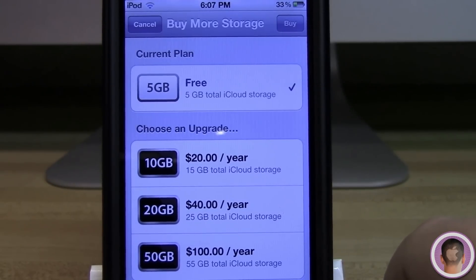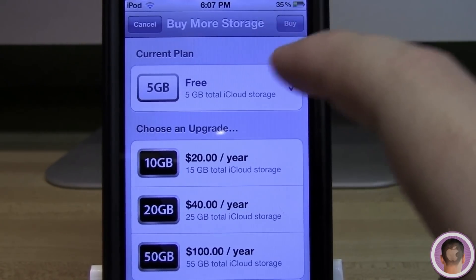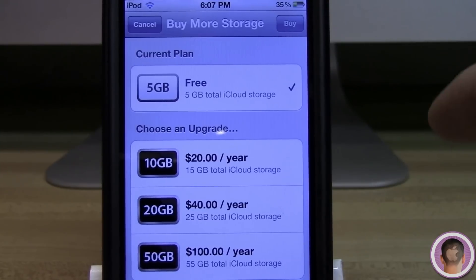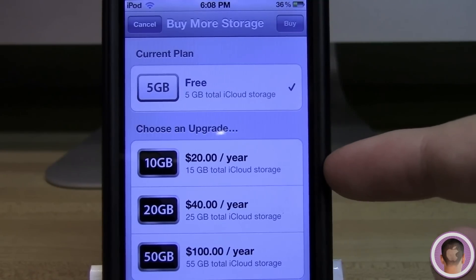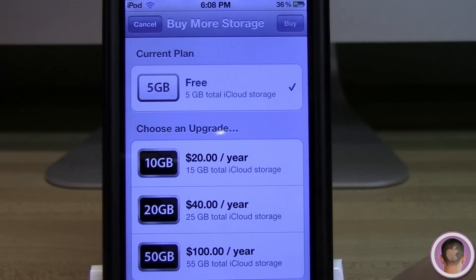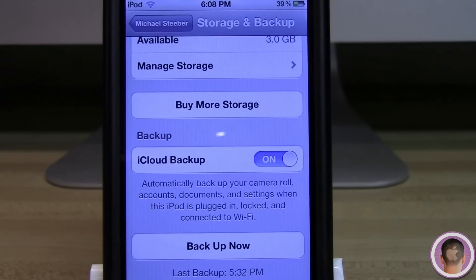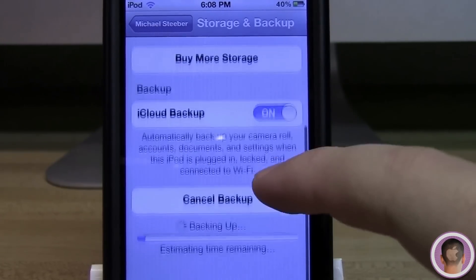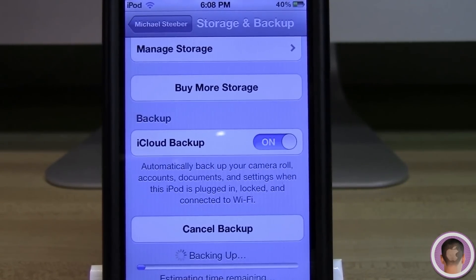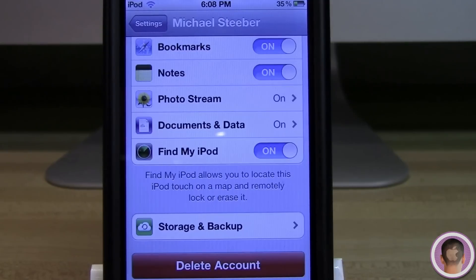Personally I wouldn't really recommend going over 10 gigs. I think 5 gigs is probably enough for almost everybody — I might be able to make use of the 10 gigabyte package, but for most users 5 gigabytes should be plenty. When I want to backup my iPod, assuming I selected backup to iCloud during setup, all I have to do is hit Backup Now and it will estimate the time remaining at the bottom.